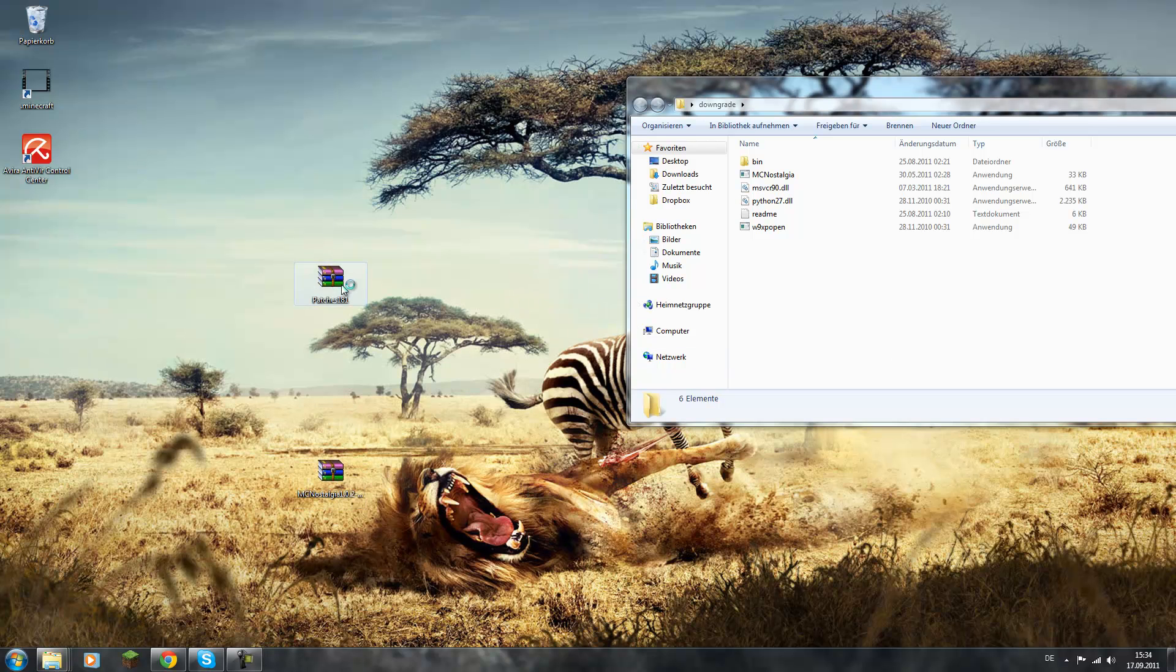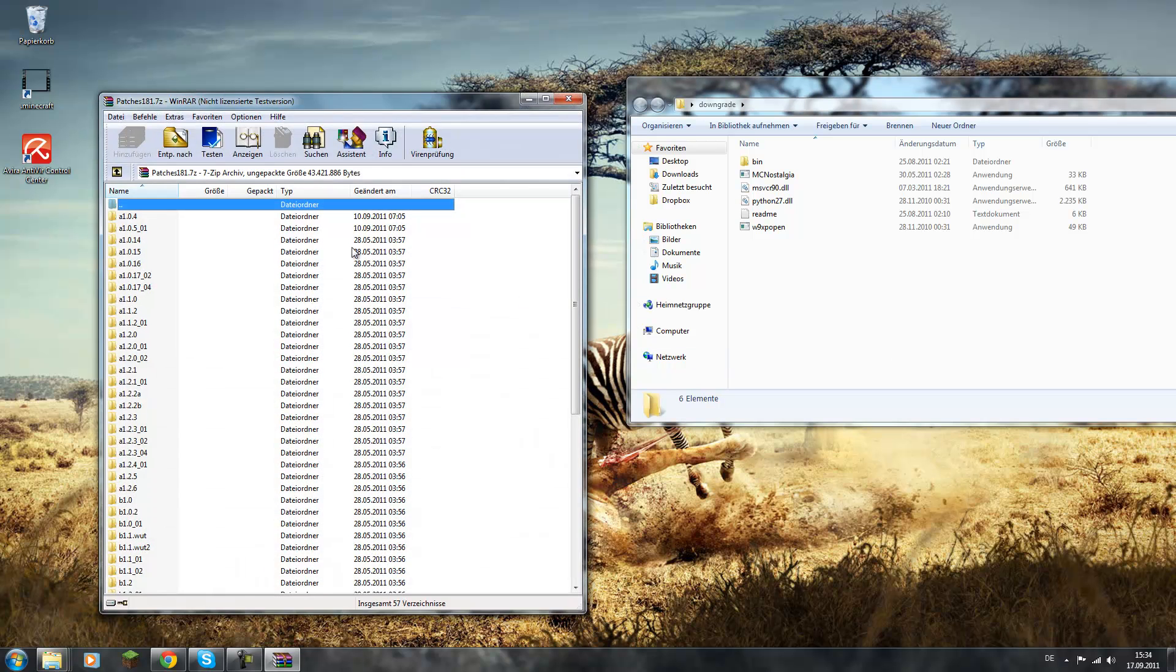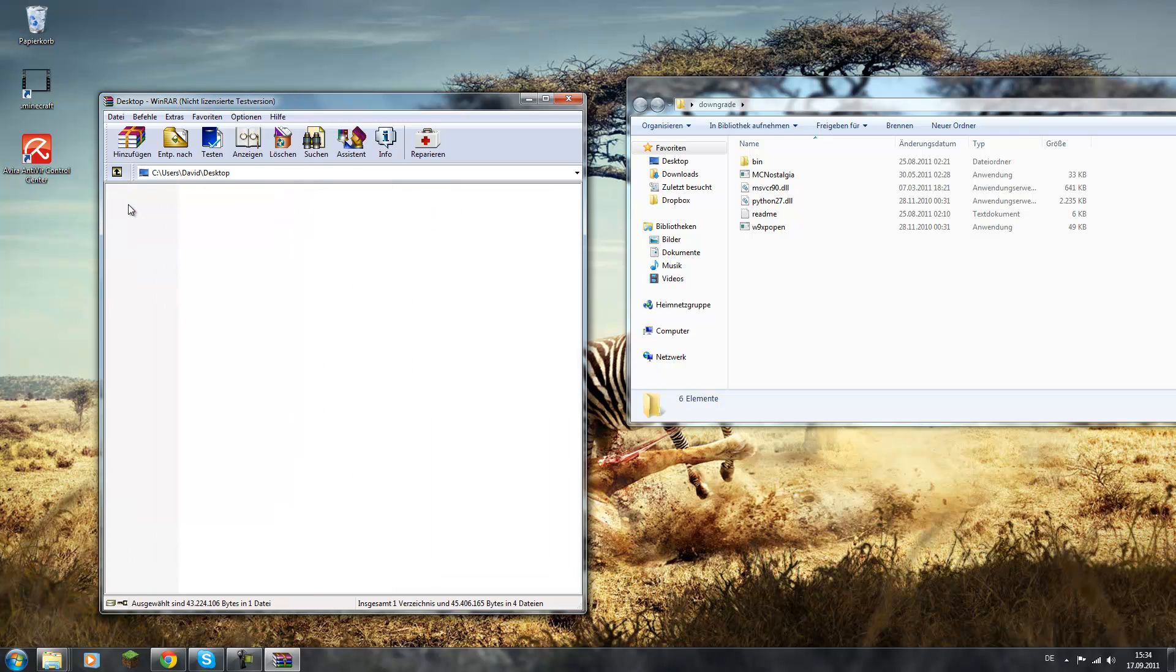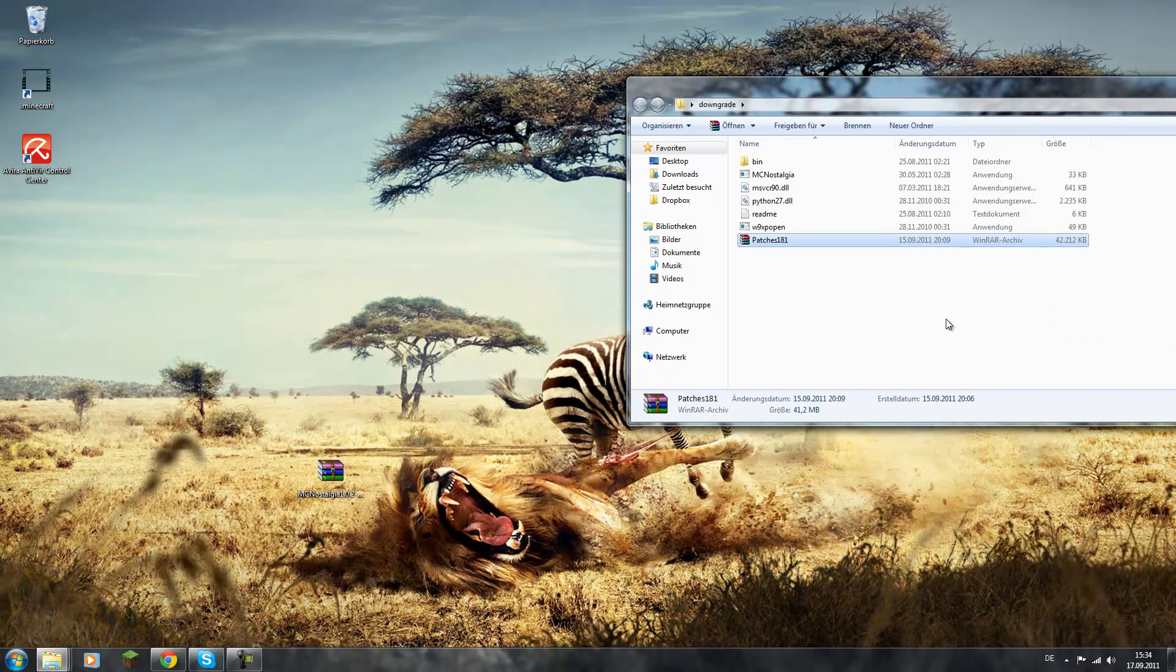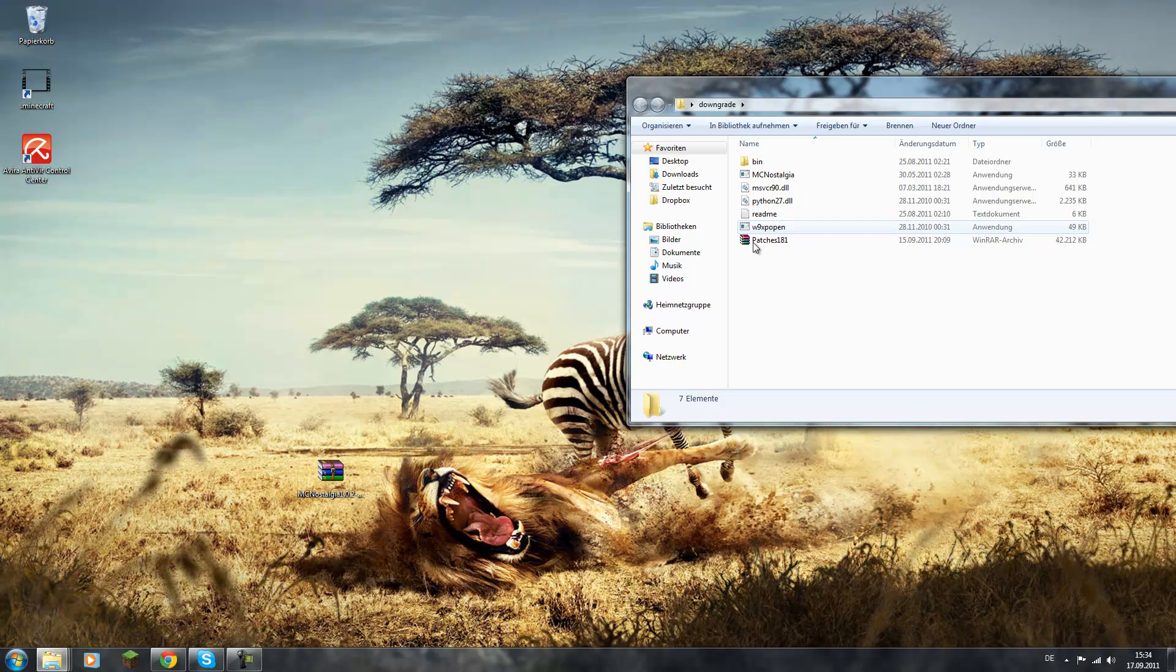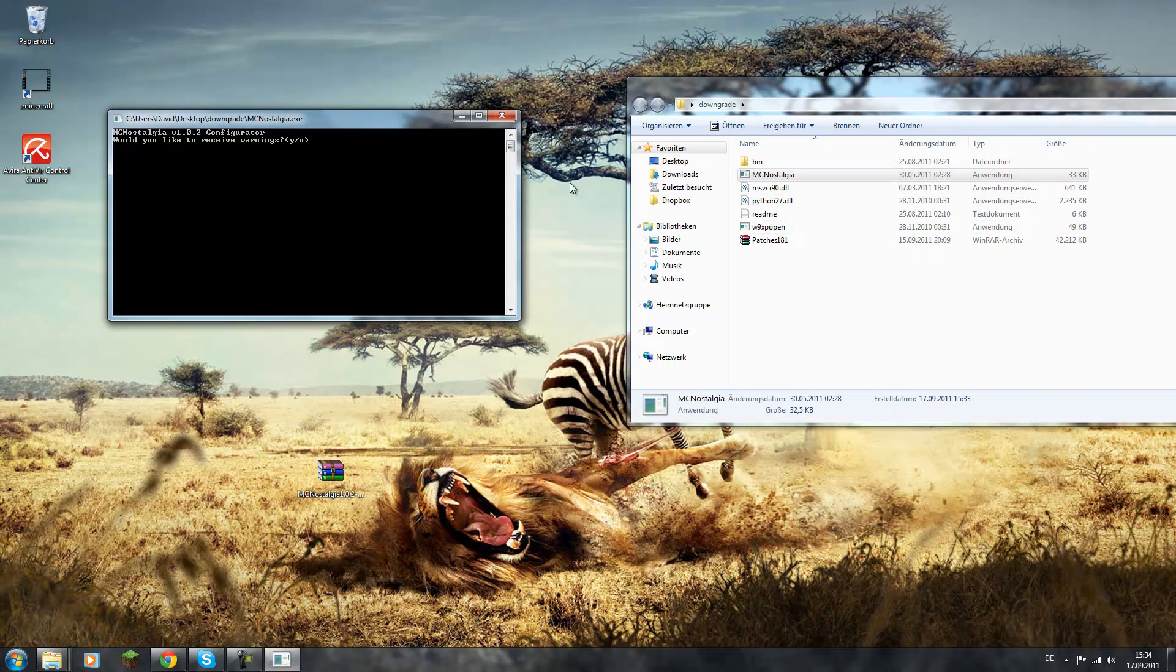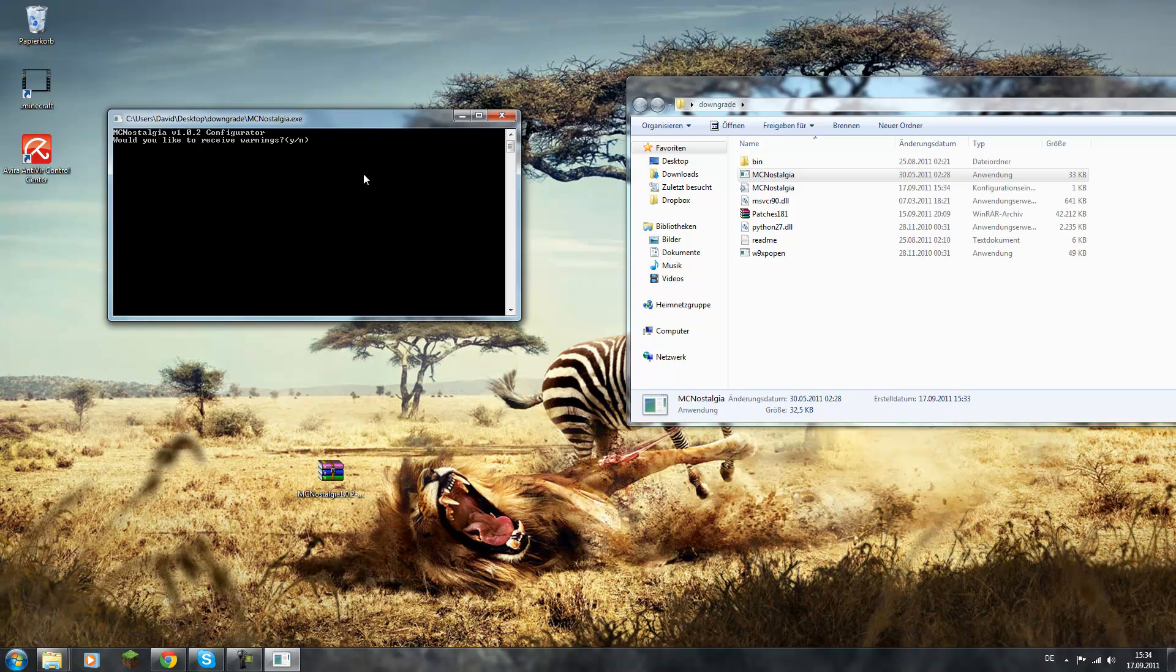Now you need the patches. You can also just put the RAR file into this, and that's basically it. Now you first run Nostalgia first time and you press Y and then enter, Y enter, Y enter, so it will tell you if there are any errors.